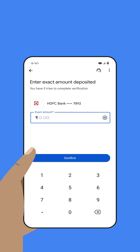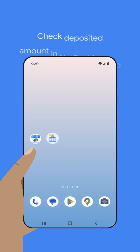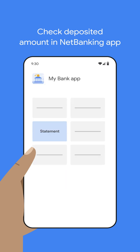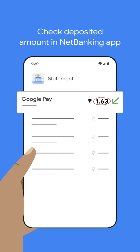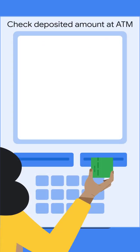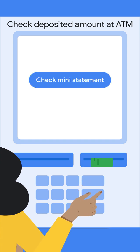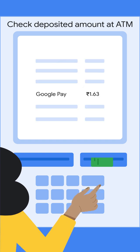After that, Google will deposit a small amount of money into your bank account. If you have your bank's mobile app, sign in and look for the transaction via Google Pay. If you don't have a banking app, go to your nearest ATM and get a mini statement.